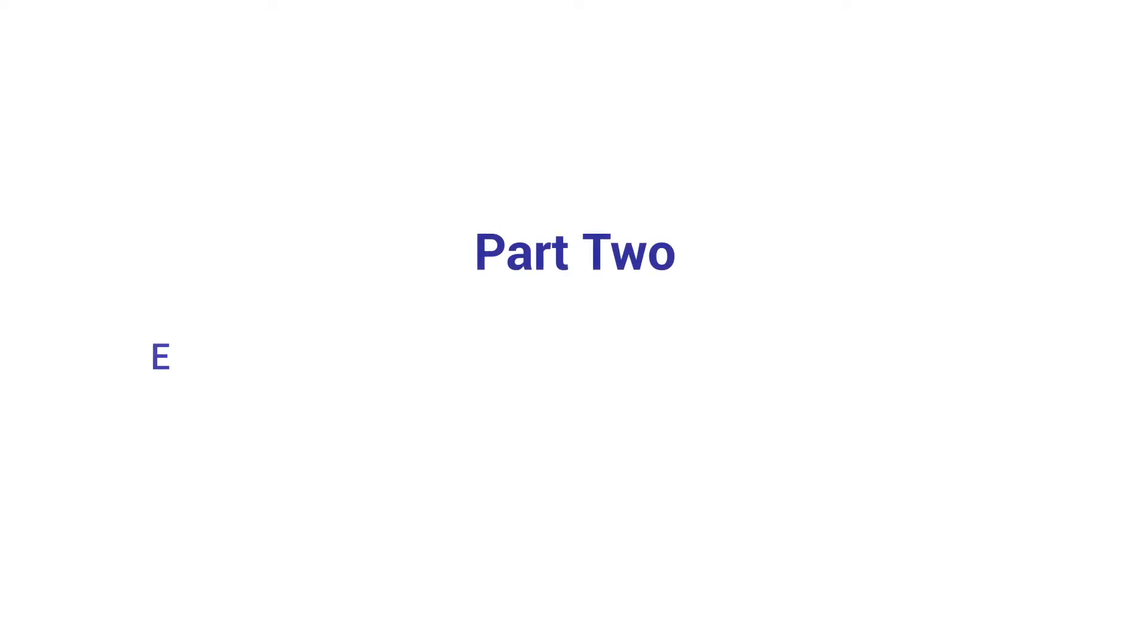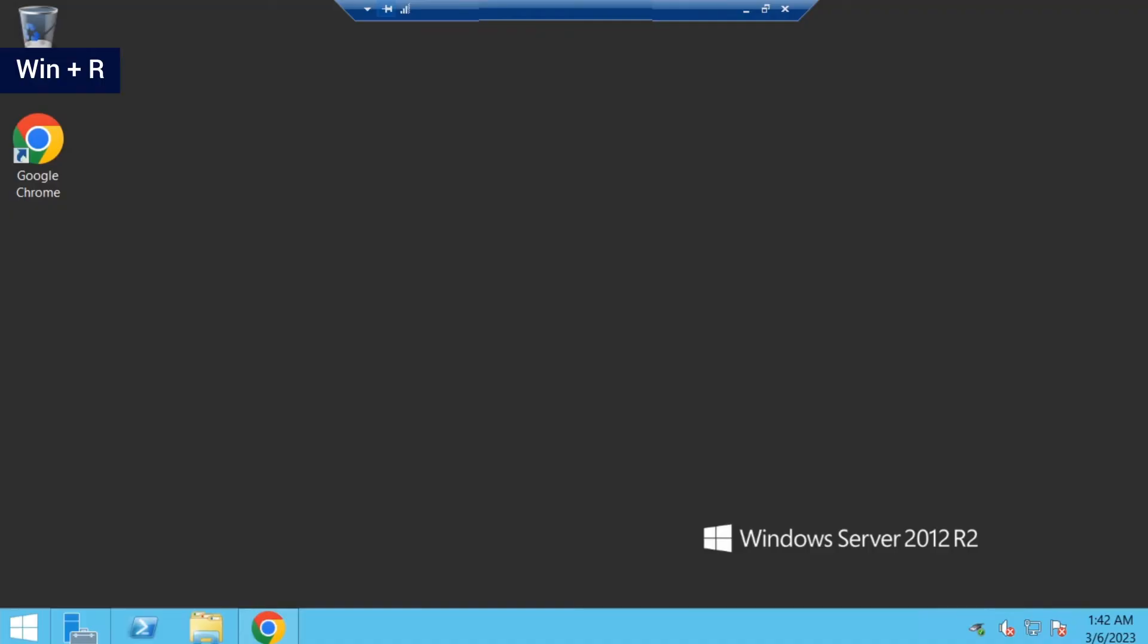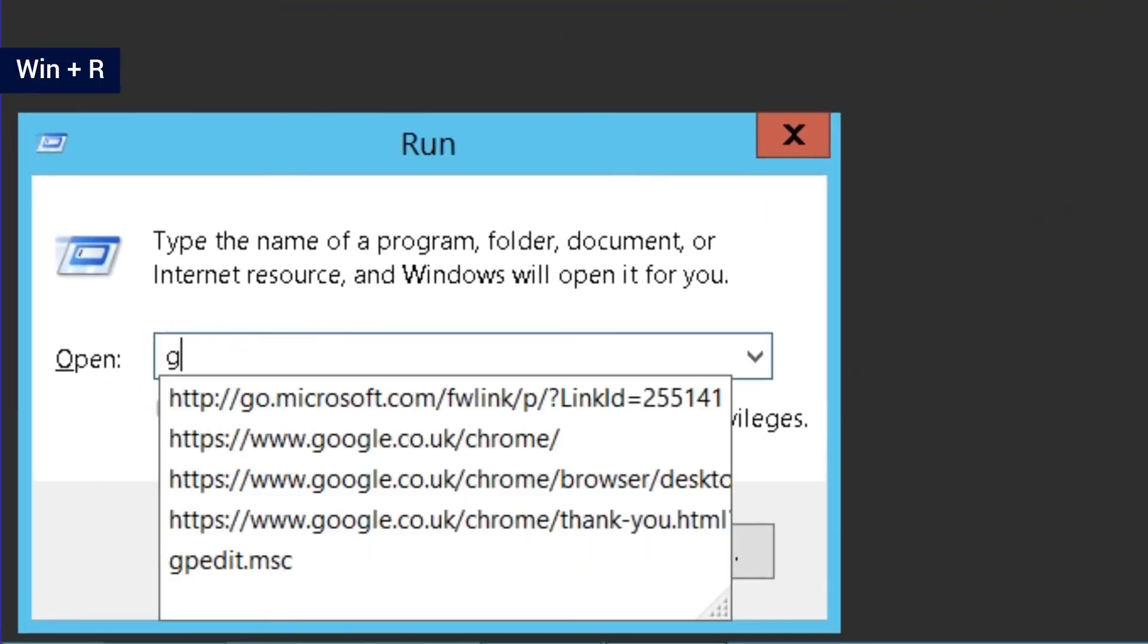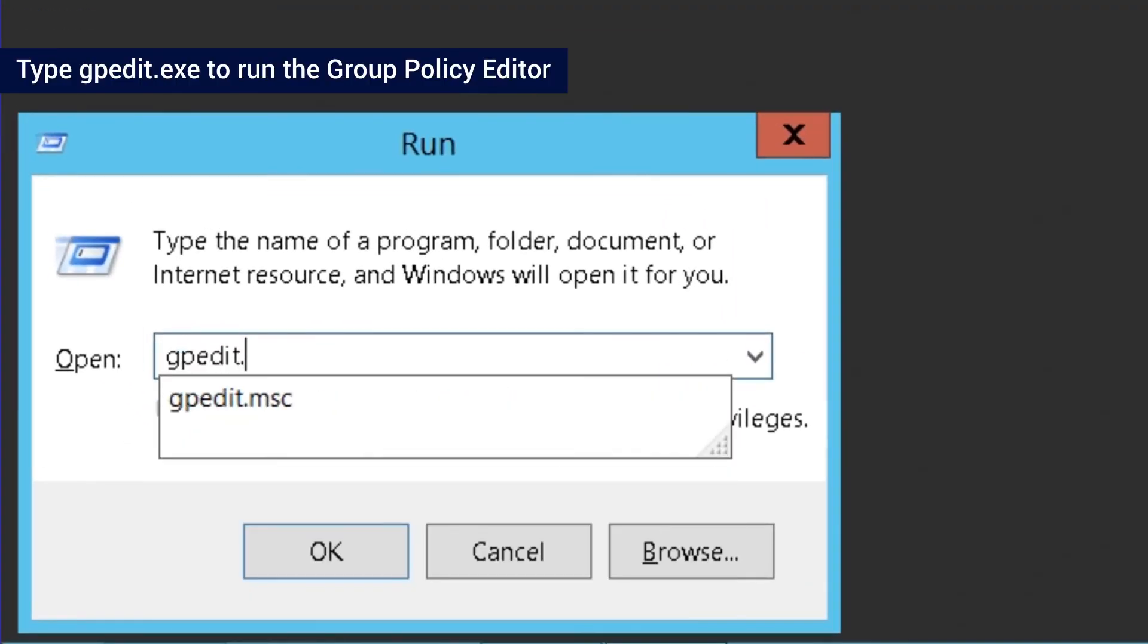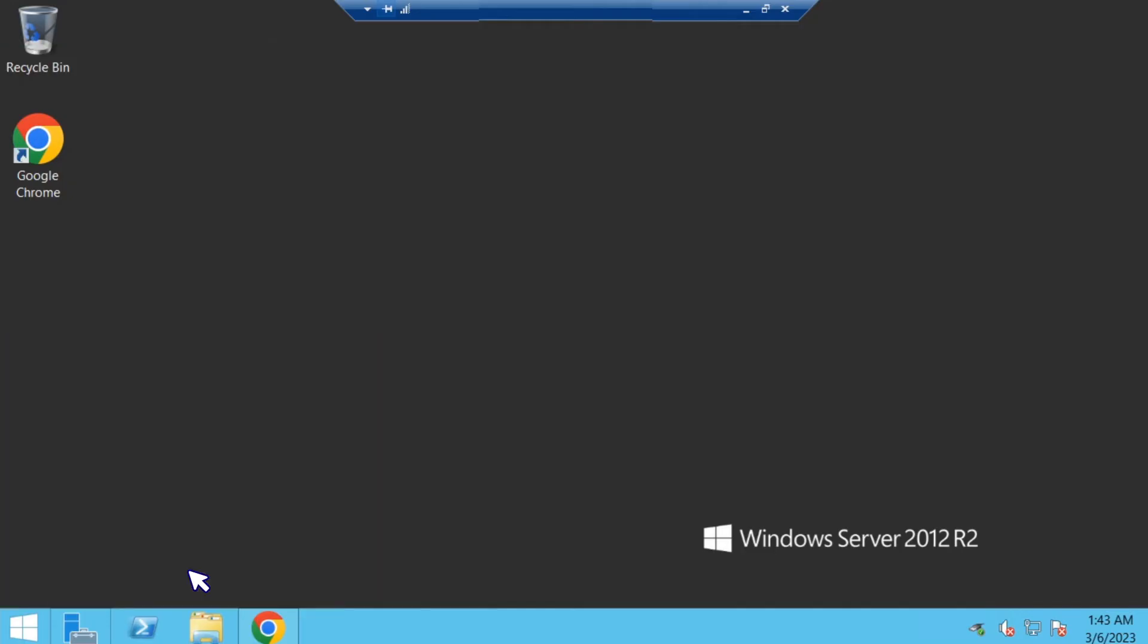Part 2: Enabling clipboard access on the remote desktop server. Press Win+R and type gpedit.msc to run the Group Policy Editor.